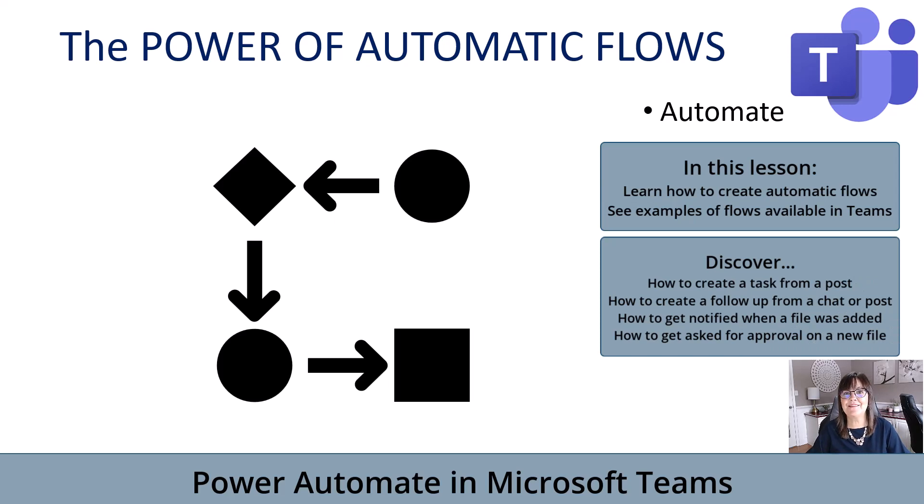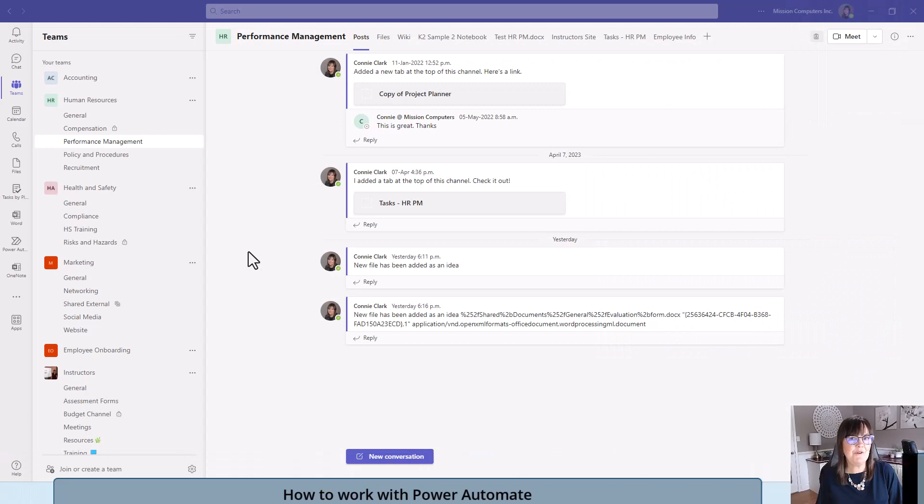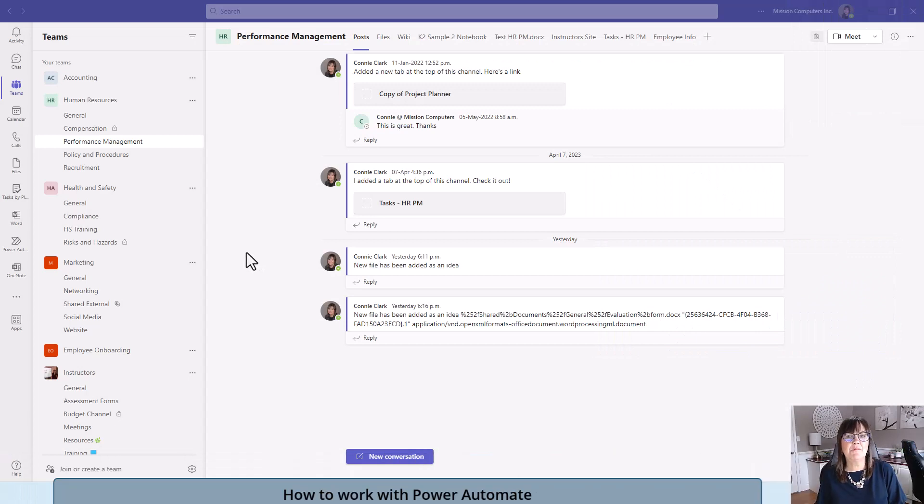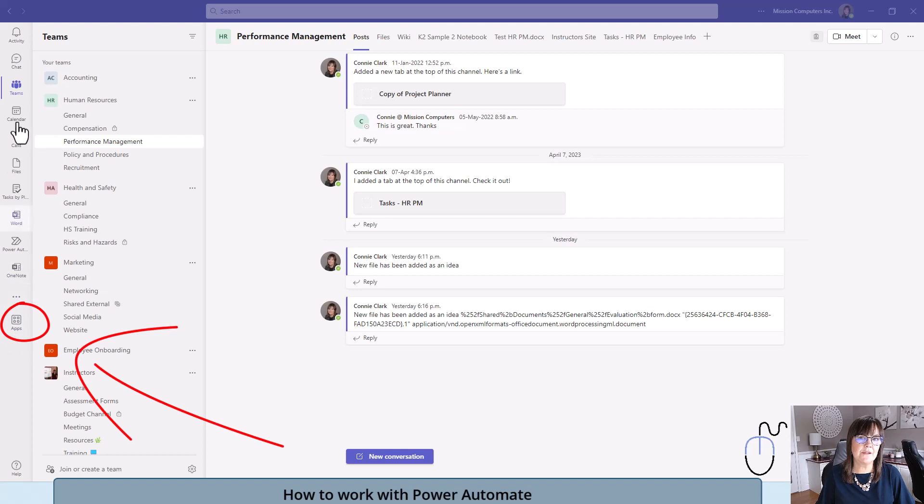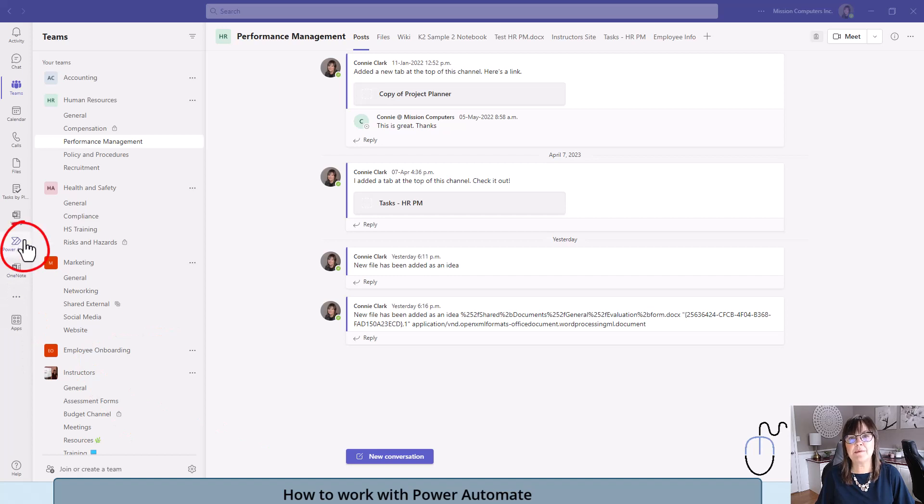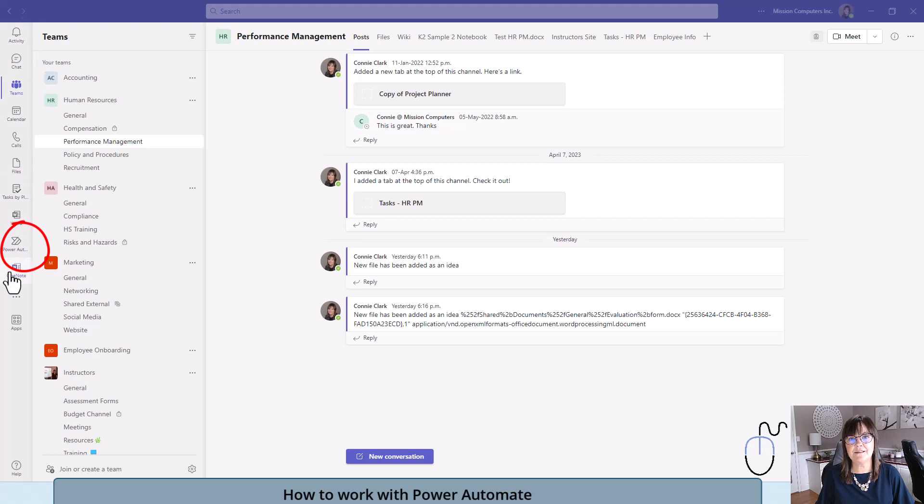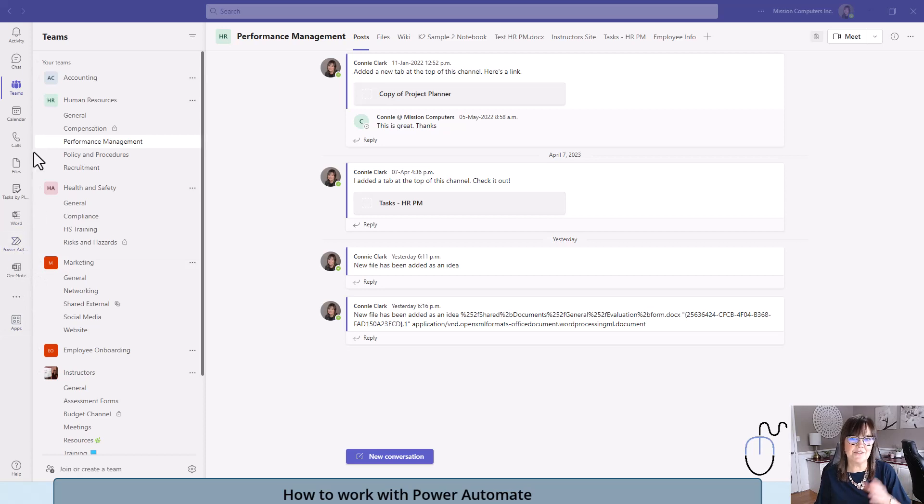Let's take a look at some of the Power Automate options that you have within Microsoft Teams. There are a couple of ways of working with Power Automate within Teams. You can go to your apps button on the left toolbar to find your workflows that Microsoft has available, or you can pin the Power Automate application to your toolbar on the left-hand side. I'll show you the apps first, then how to pin Power Automate to your left toolbar.